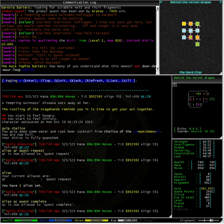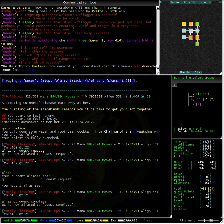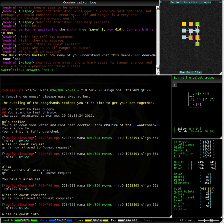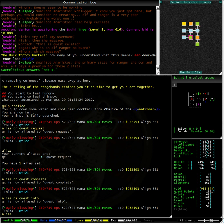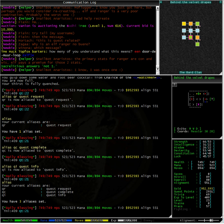I have just alias quest complete to qc and qi to quest info. Typing alias on its own, you can see that I now have three aliases set: quest request, quest complete and quest info.